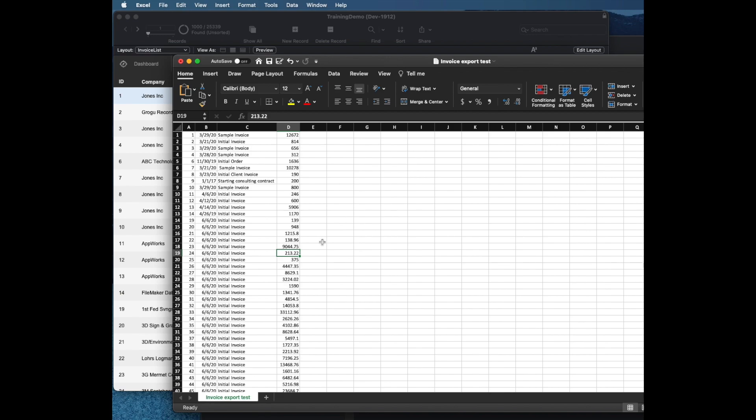Note that what we don't get here is any kind of customization for the date. If we want to change anything like to format it differently, we get very little choice. But for a basic export, that's a pretty good way to do it.